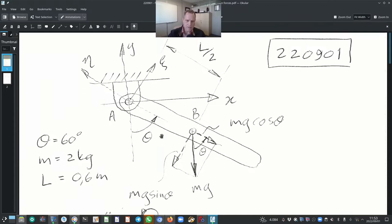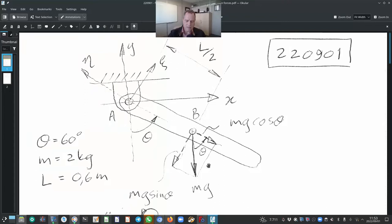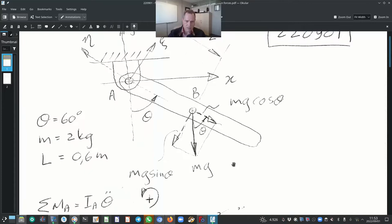For our initial conditions: the pendulum will start at theta equals 60 degrees, the mass of the pendulum is 2 kg, and the length is 0.6 m. With that done, we can take the sum of moments about point A, and that will be equal to the moment of inertia of the pendulum rod about point A multiplied by the angular acceleration theta double dot. Our sign convention is counterclockwise positive.